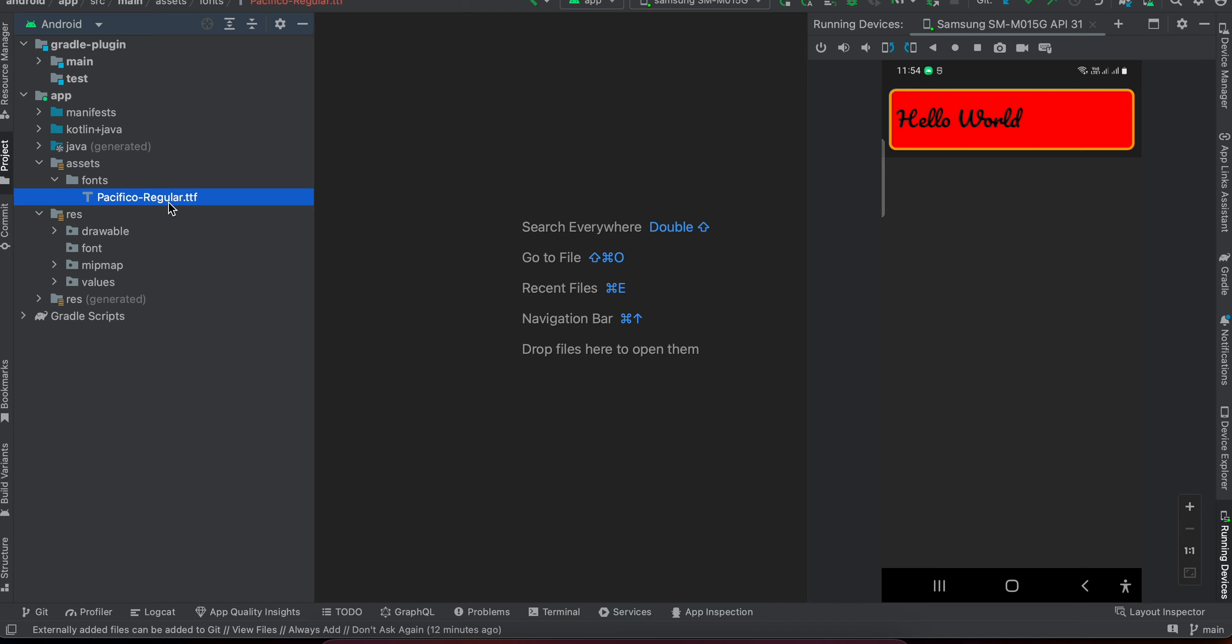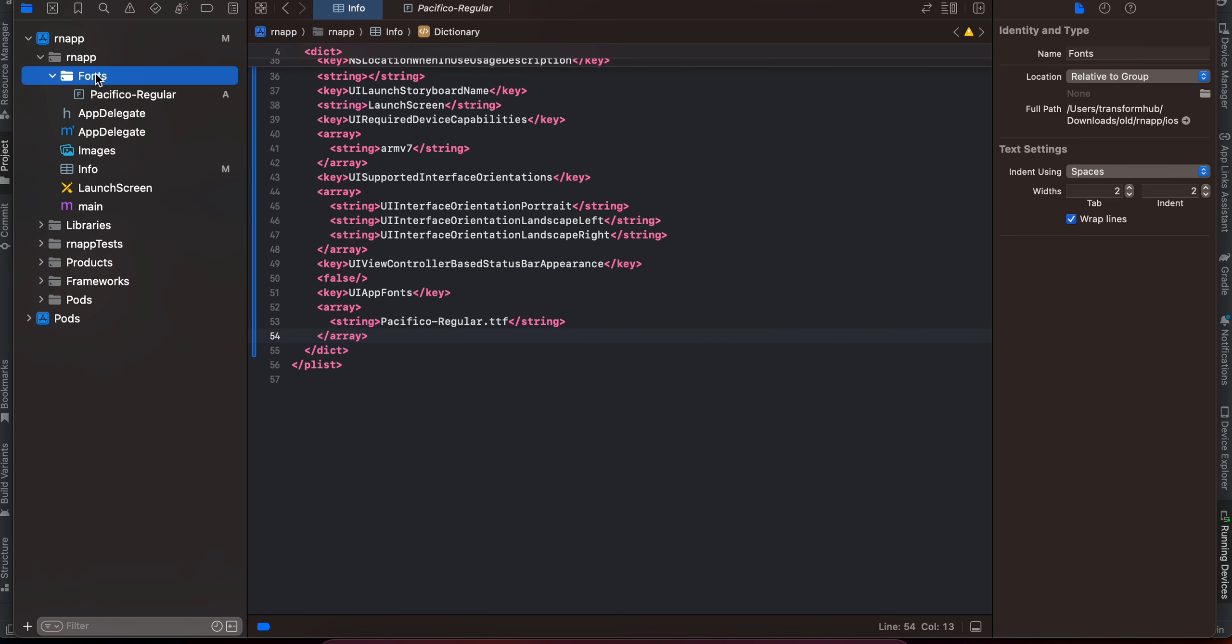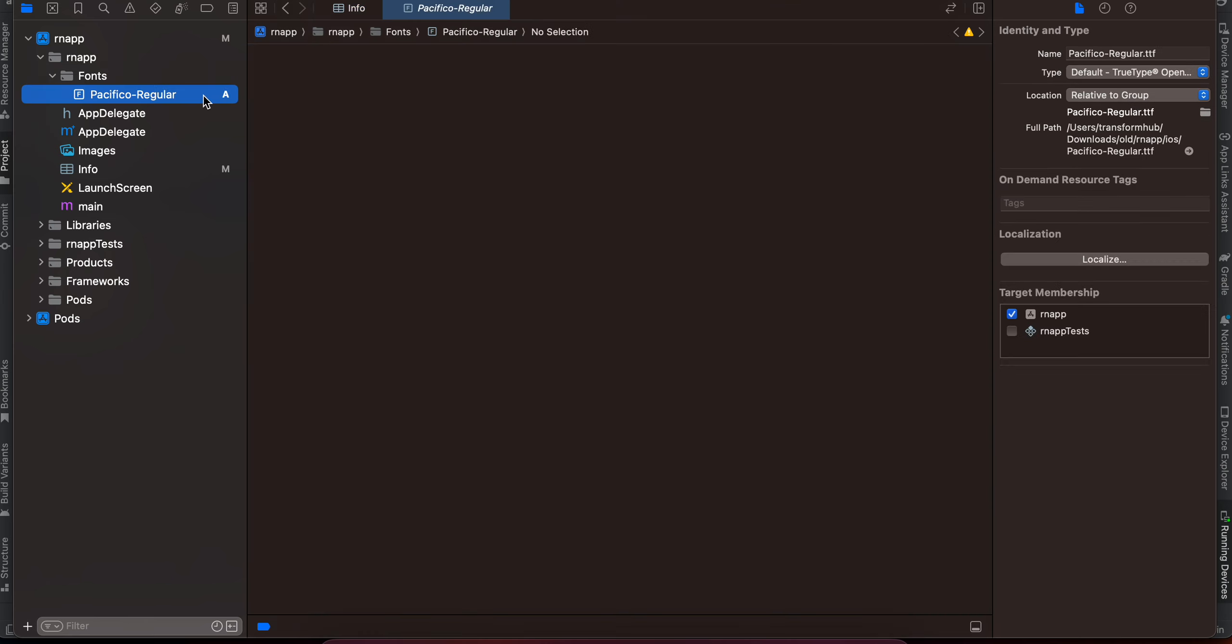Once that is done for iOS, open the iOS folder inside Xcode. Here, just create a fonts folder and here you will have to copy your font. So I have copied my font.